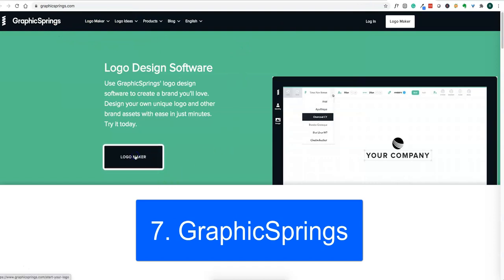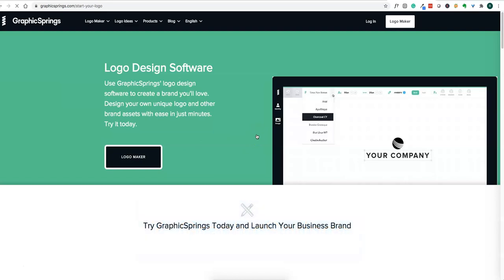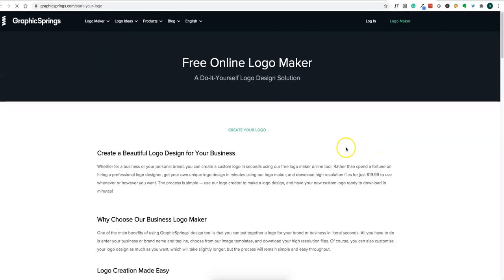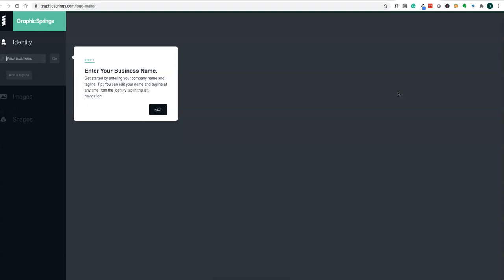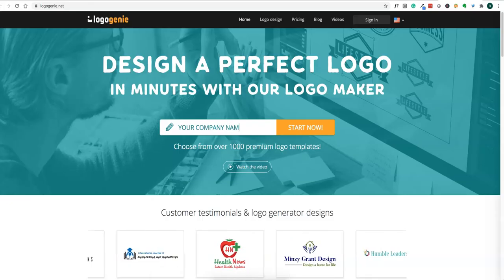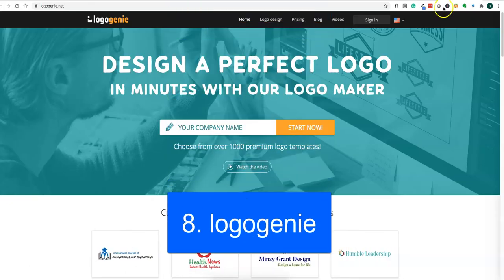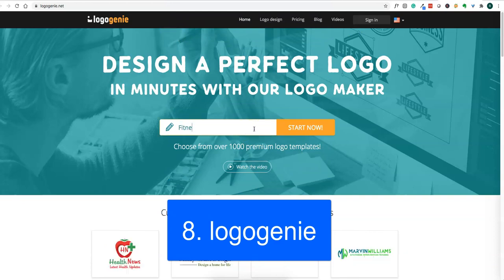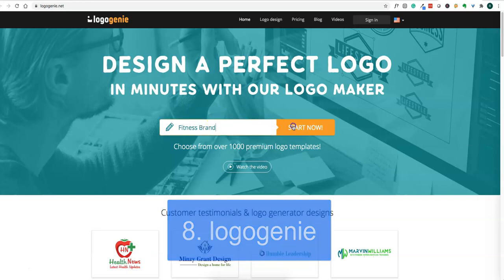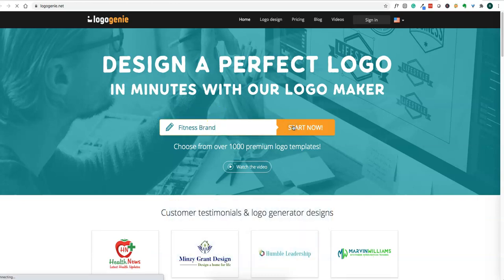Then we have Graphics Springs software logo maker. Let's try this one more time and create a logo. You got the idea how to create logos—just answer a couple of questions, pick some images and shapes, and you're good to go. Try it out and see. I'm not going to go into full details on this. Then you have Logo Genie, same thing: put your details and start creating your logo.